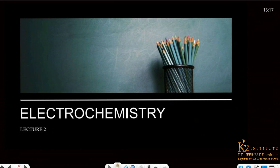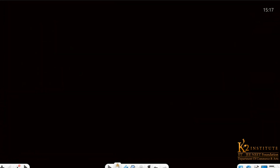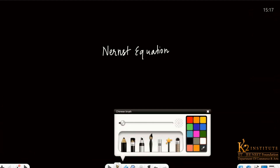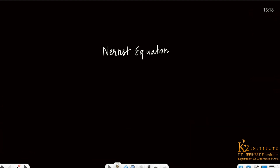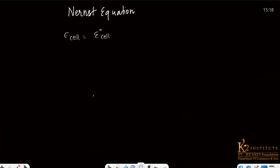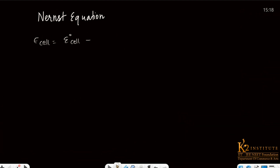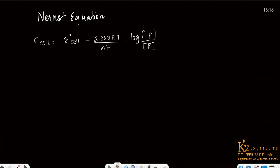In the previous class, let me quickly revise — we discussed the most important part of our lecture, which was the Nernst Equation. Today we are going to study from this topic. We derived the equation: E cell equals E⁰ cell minus 2.303RT upon NF, log the concentration of the product upon the concentration of the ion.